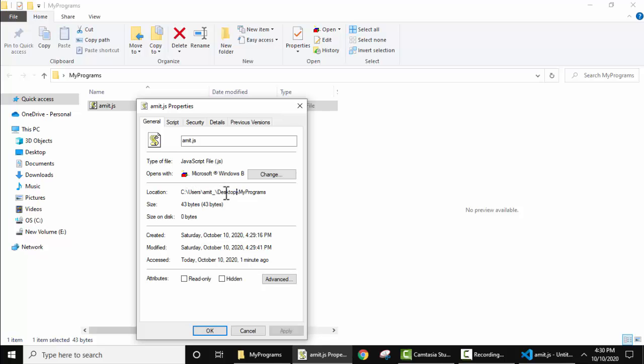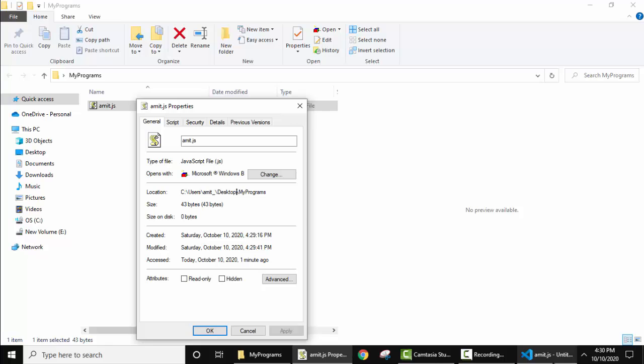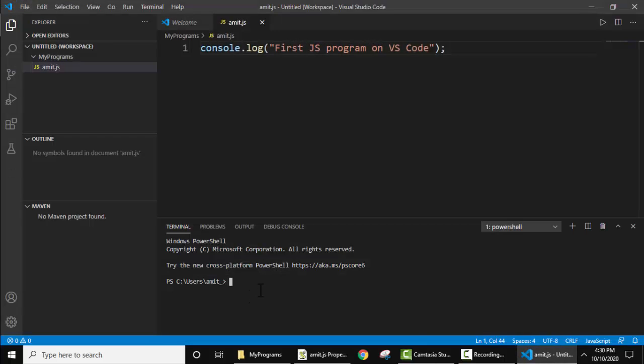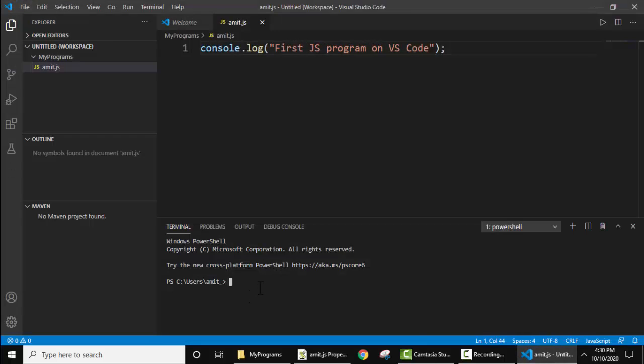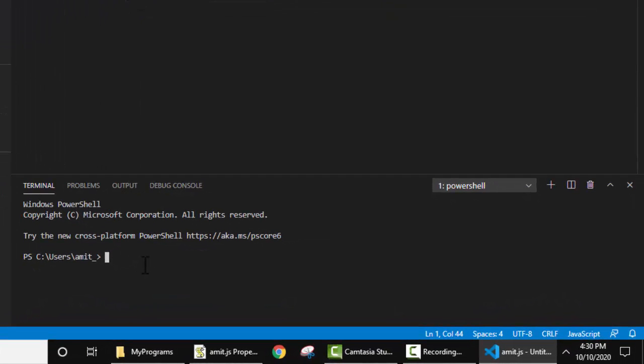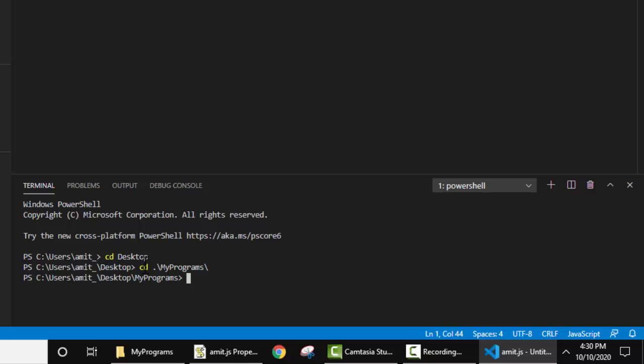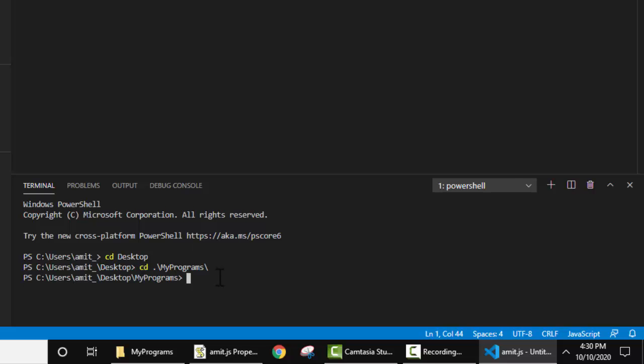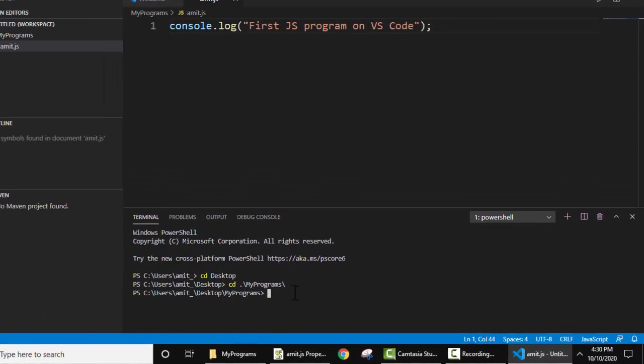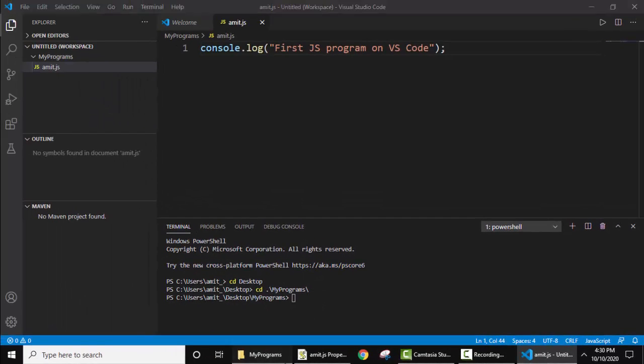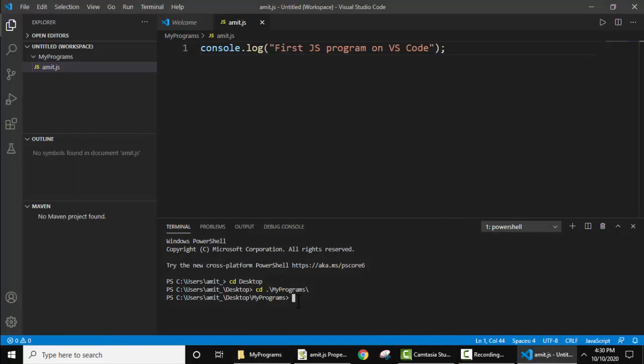C Users Amit Desktop My Programs. So where are we? We are under C Users Amit. I'll type CD Desktop and press Enter. We have reached the desktop. Now CD My Programs, press Enter. Now we have reached here. The name of the file is Amit.js.